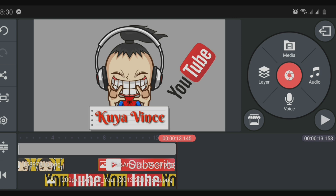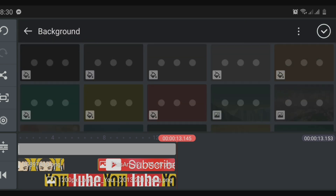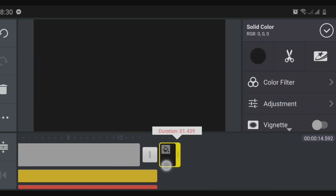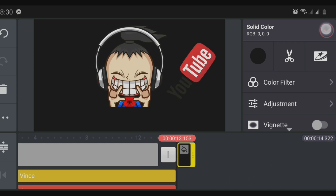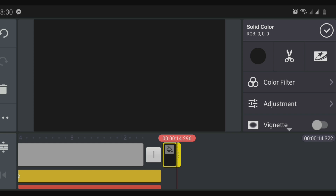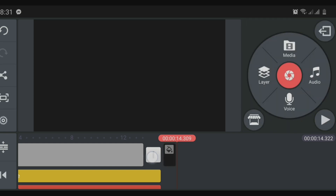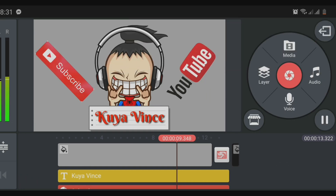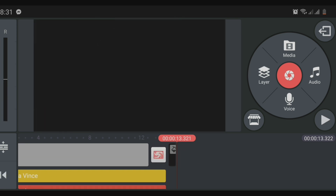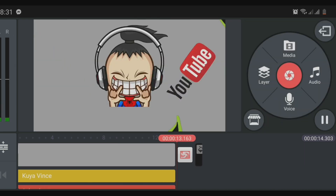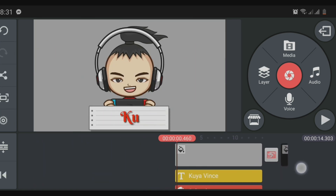You can also add a transition at the end of your introduction. First, select a background and choose the color black, then put it at the end of the timeline and adjust its length. To add a transition effect, click on the break point — the white marker between the gray background and the black background. Click it to bring up the transition options and select the transition effect you want. I selected one I downloaded from the KineMaster library. It's up to you what transition you want at the beginning or end of your introduction.